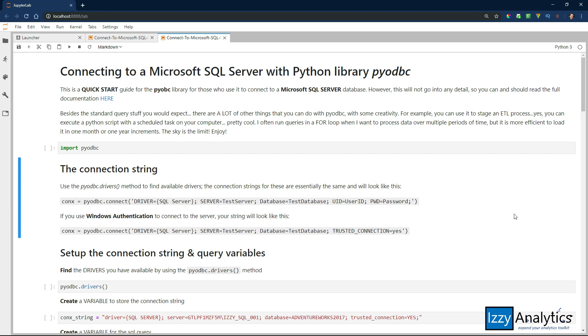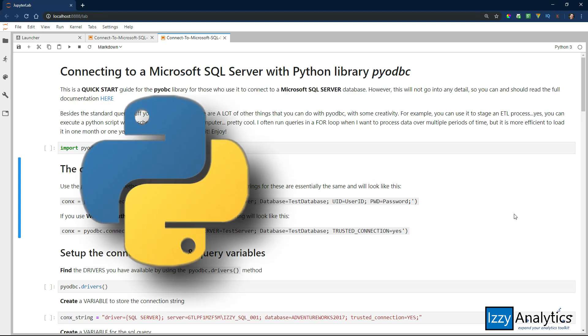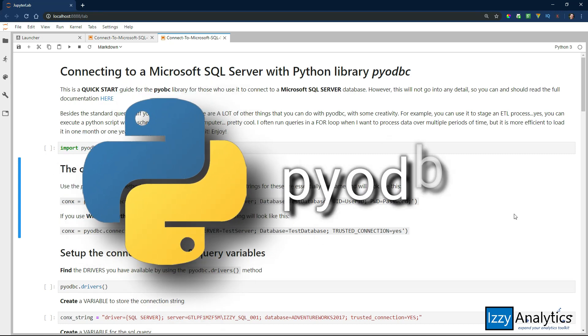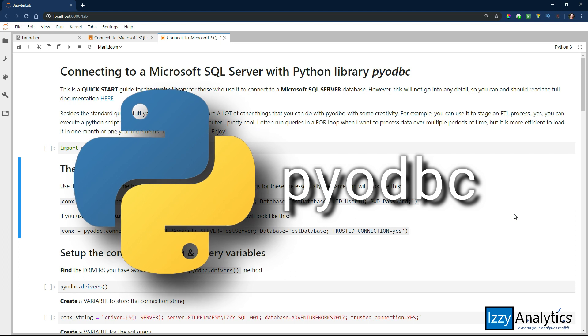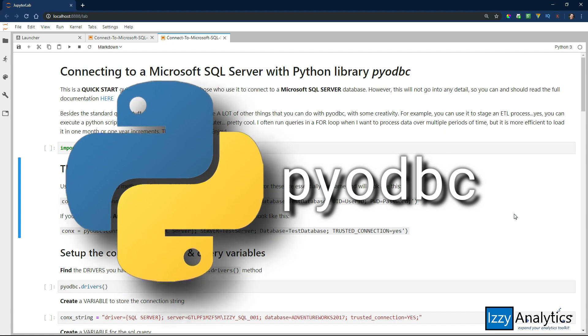What is up, guys? Today we're going to be covering an awesome Python library that I absolutely love, PyODBC, for connecting Python to Microsoft SQL Server.